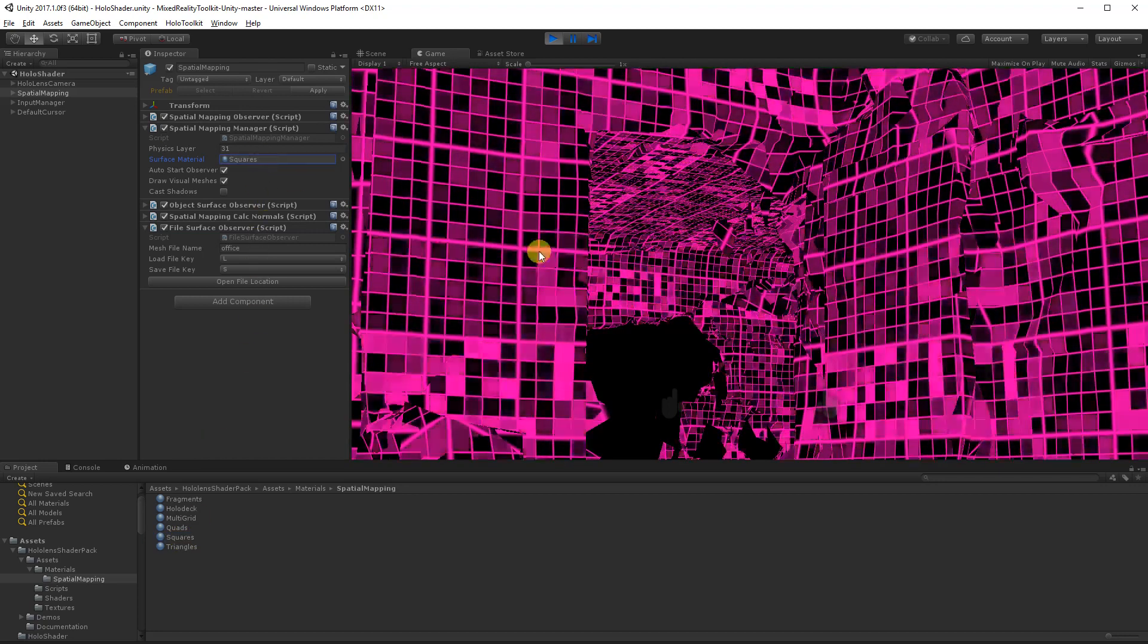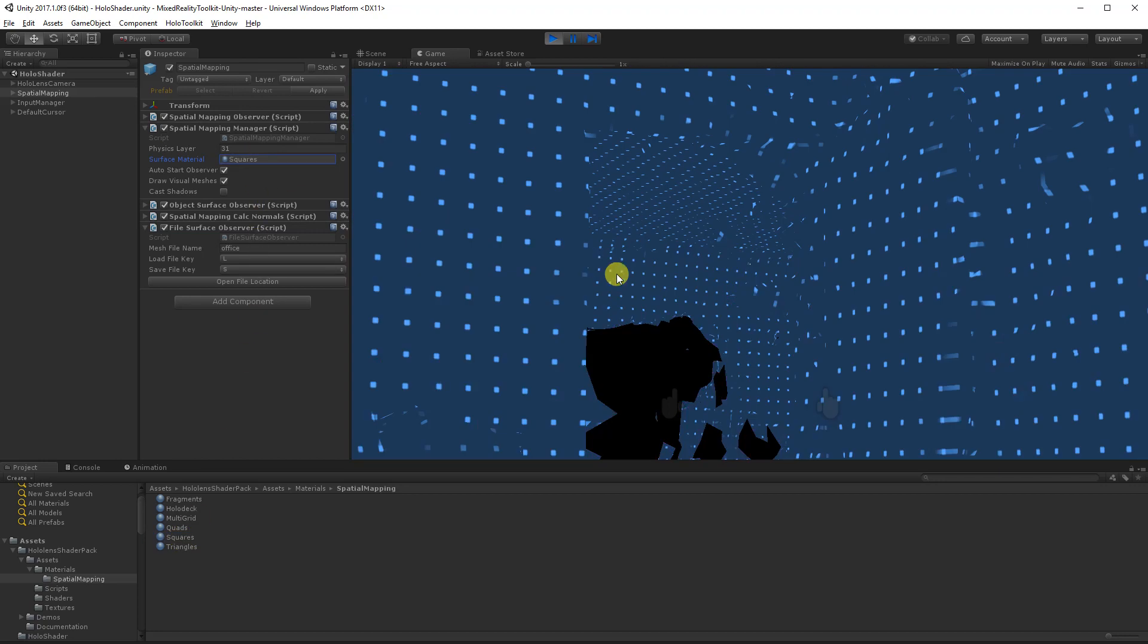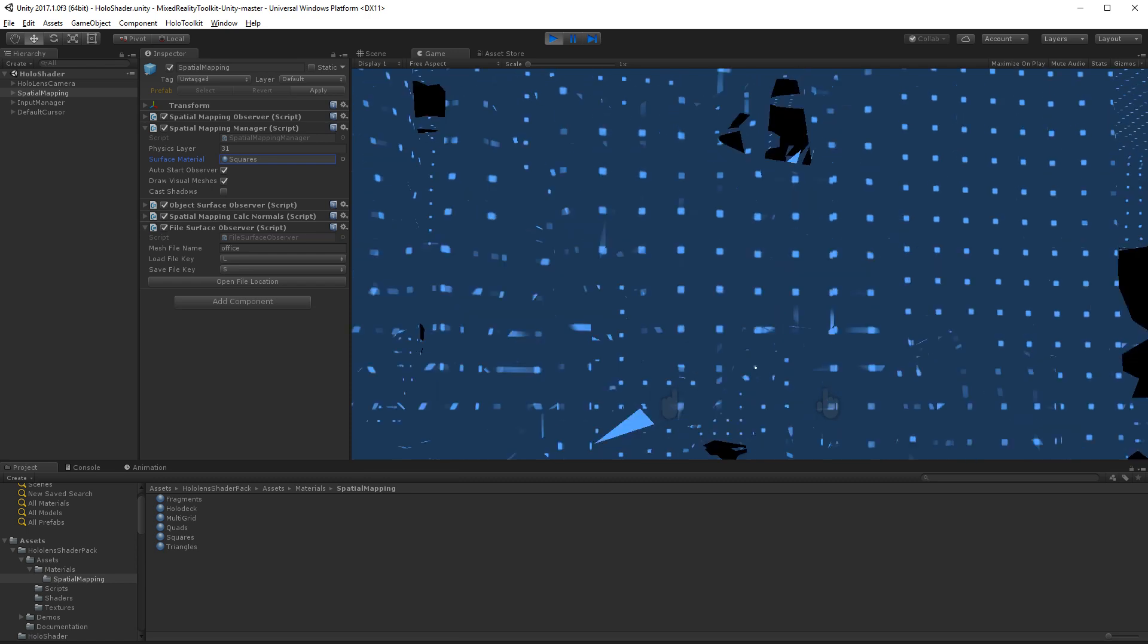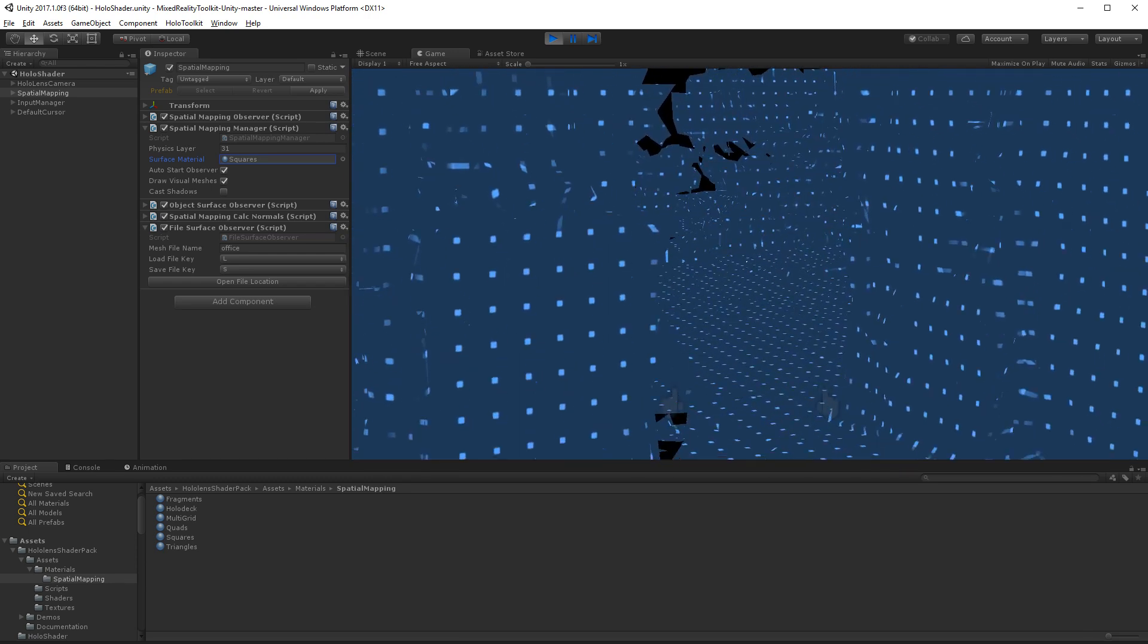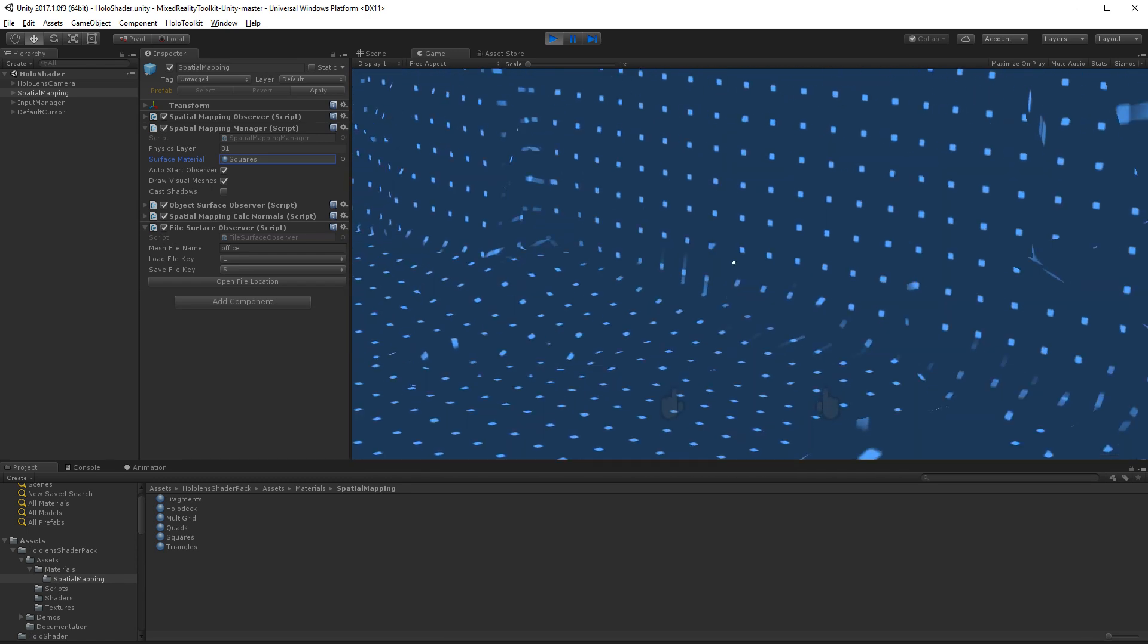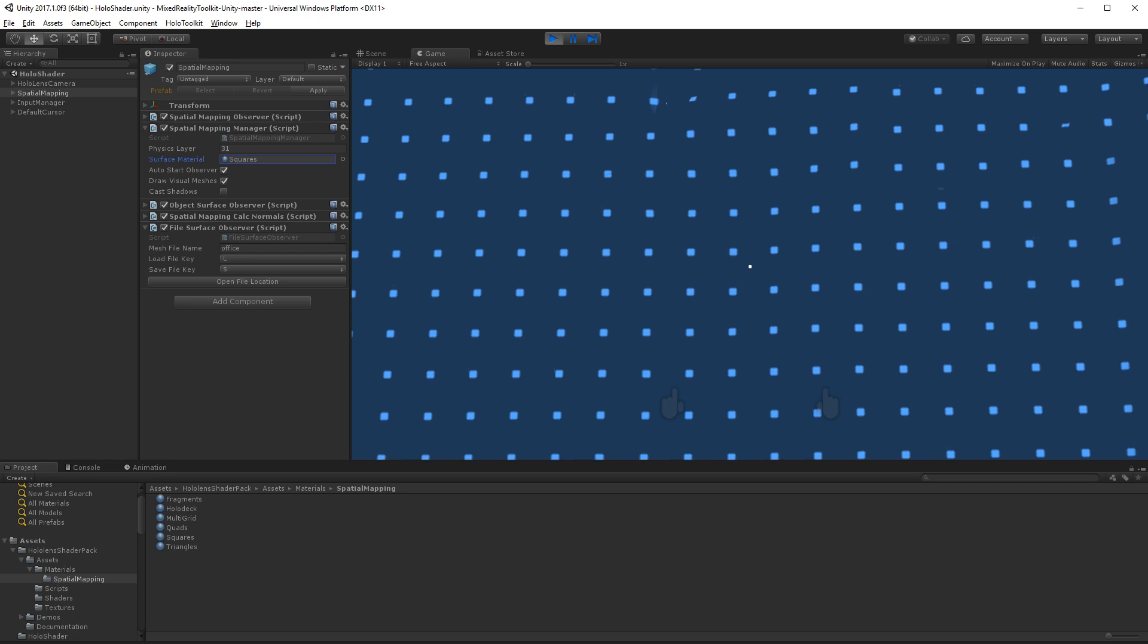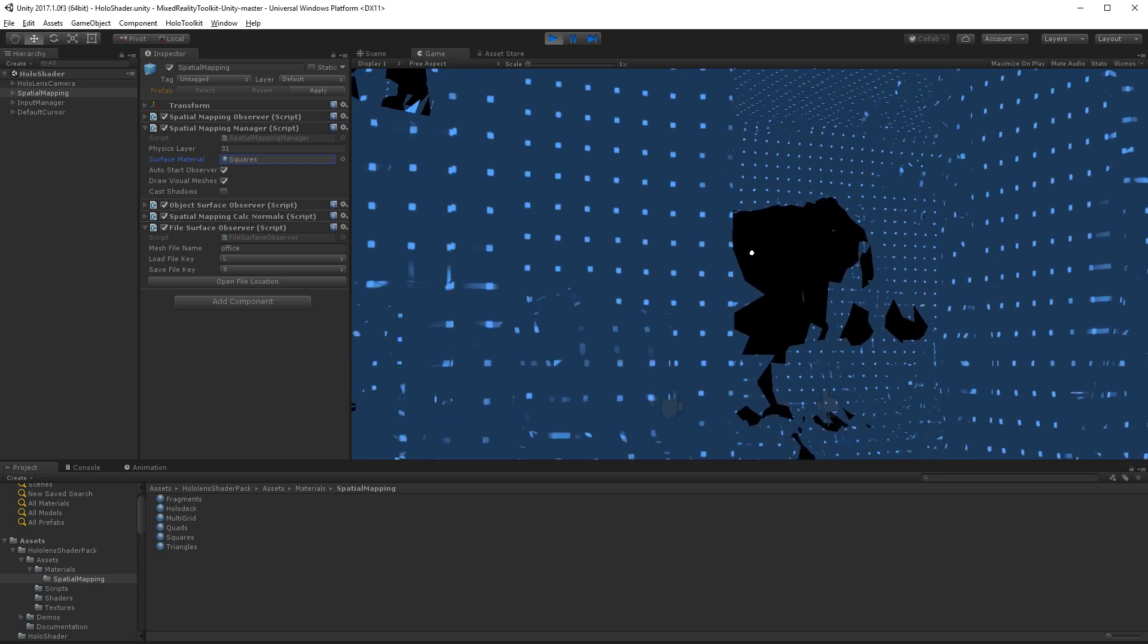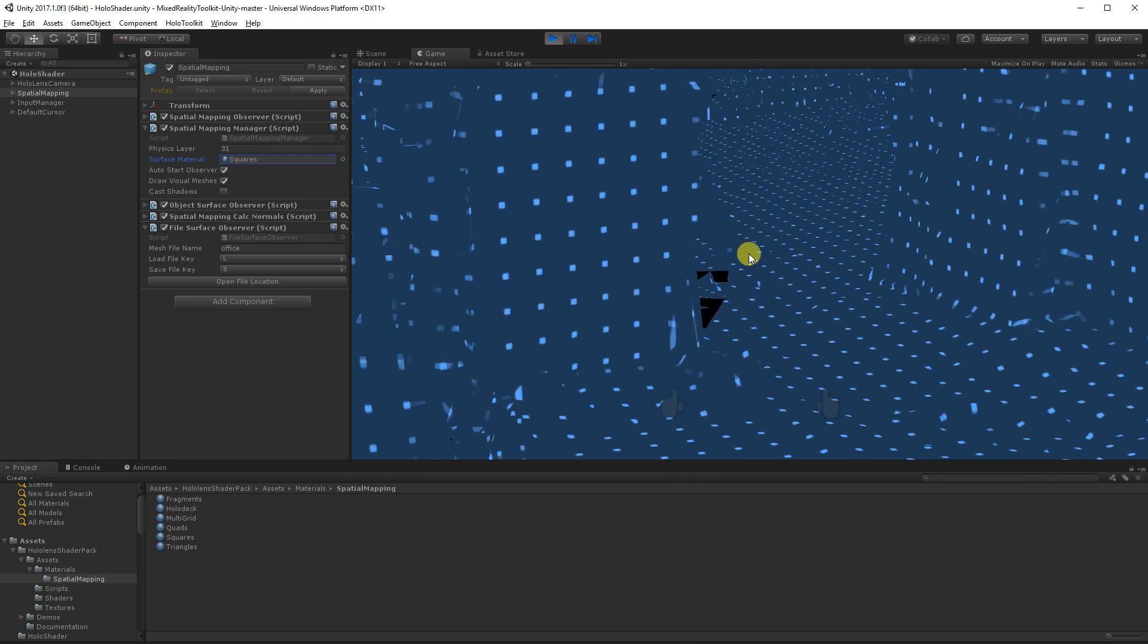And squares. L to reload. Again, this is another familiar one that we've seen in a few tutorials and apps. It kind of looks really cool. I like that one.